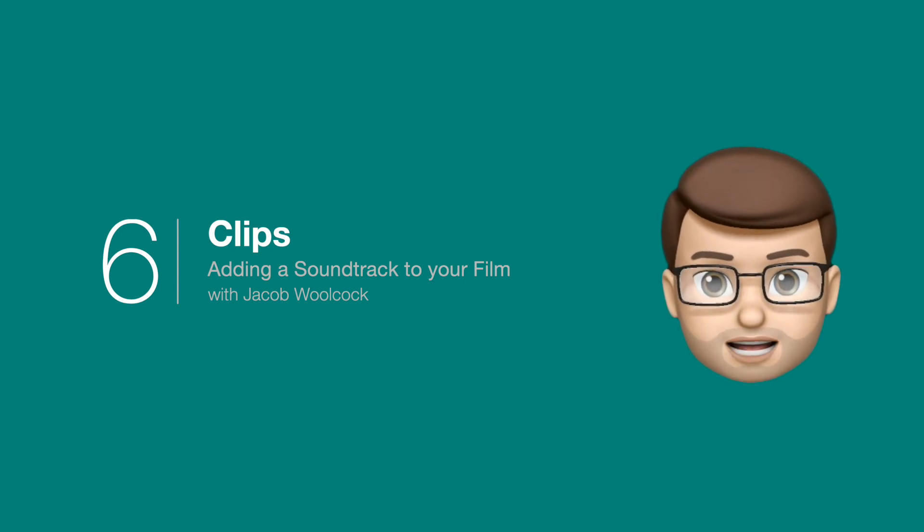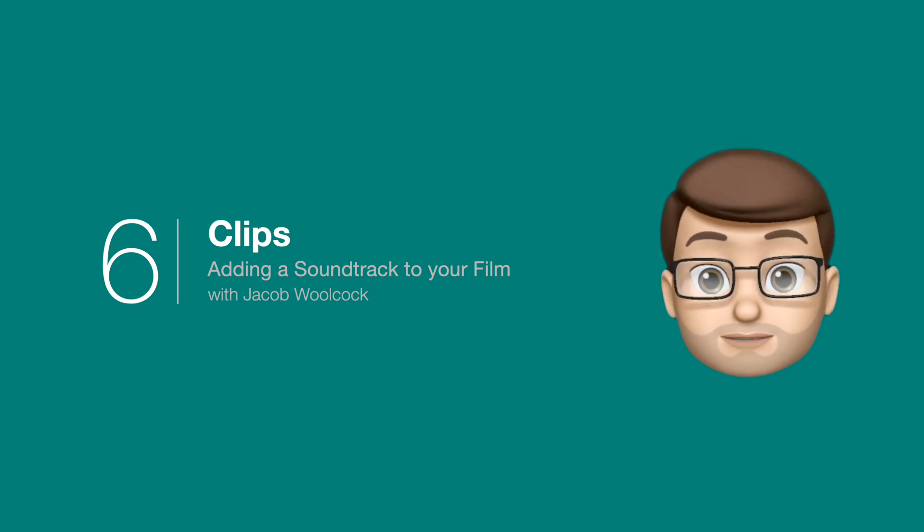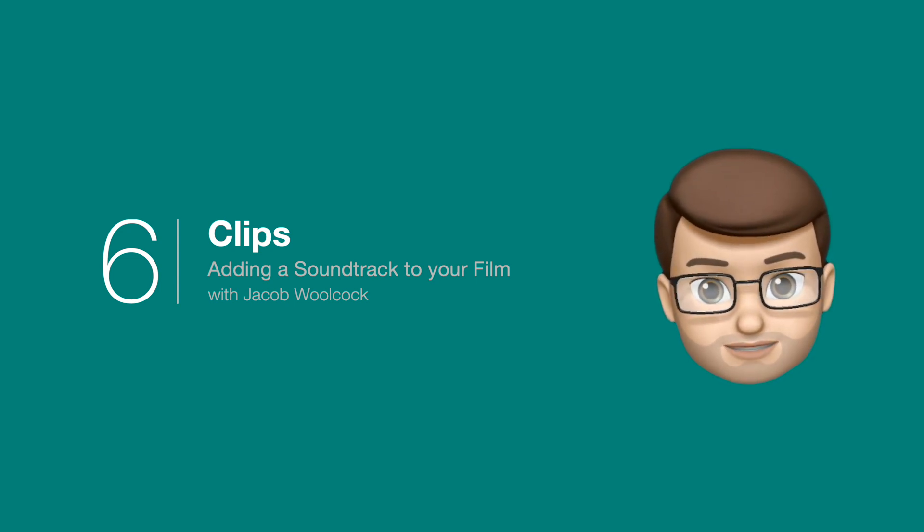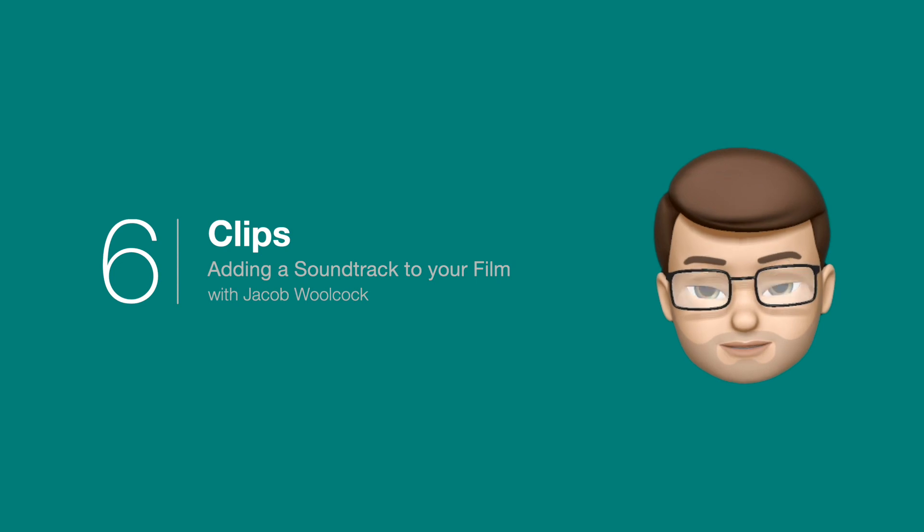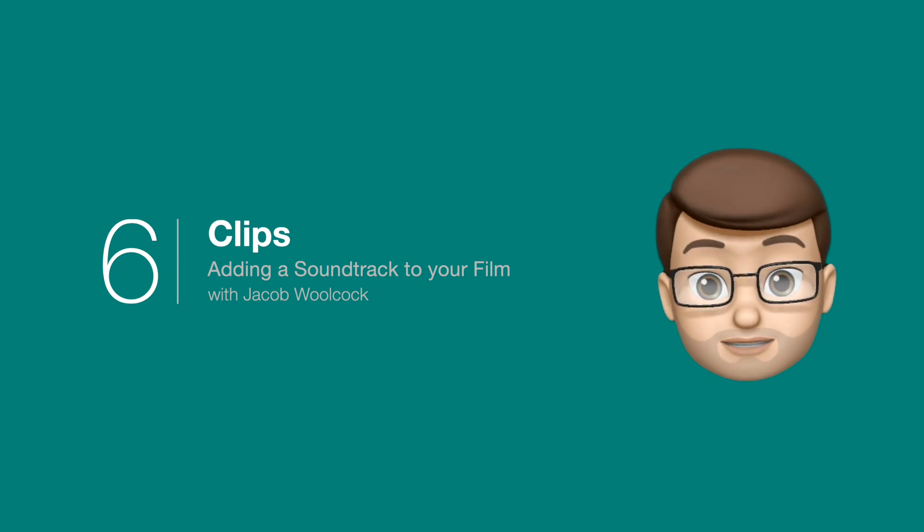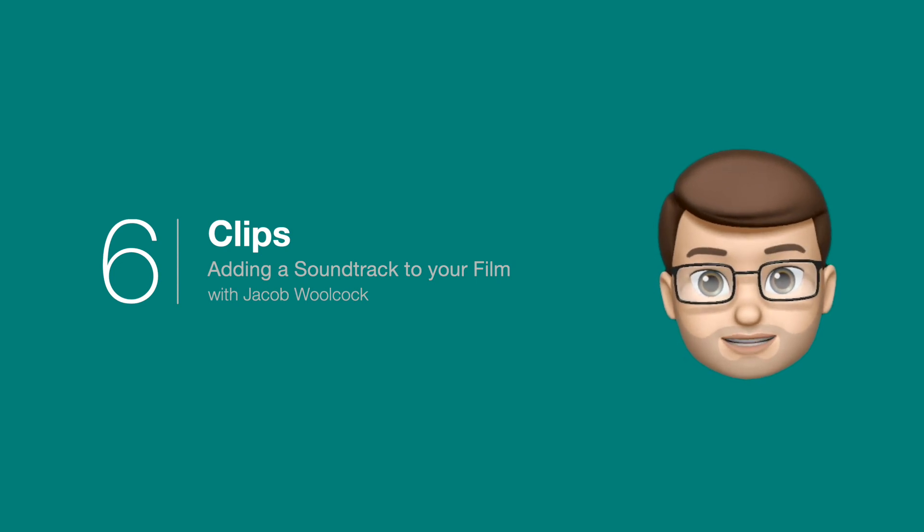Let's get really creative now and add some background music to our videos. Clips has loads of soundtracks built in and I'll show you how to use them.